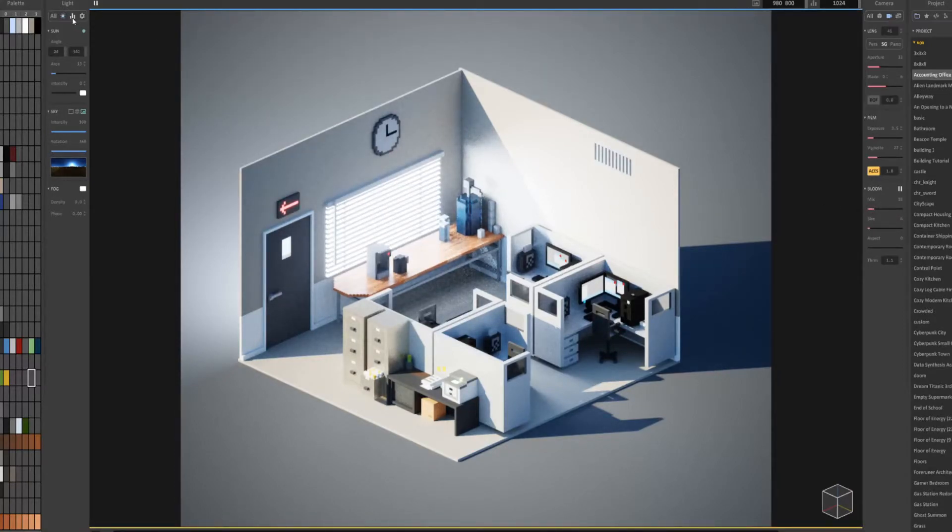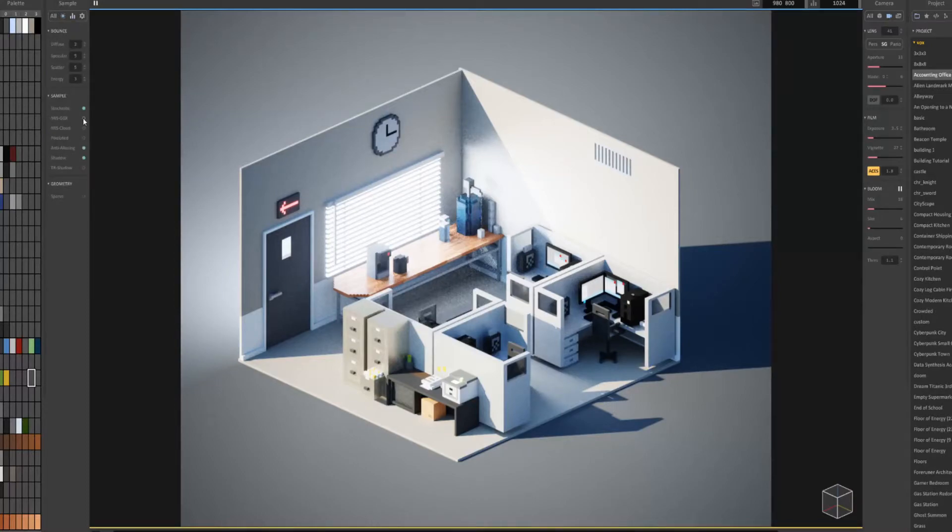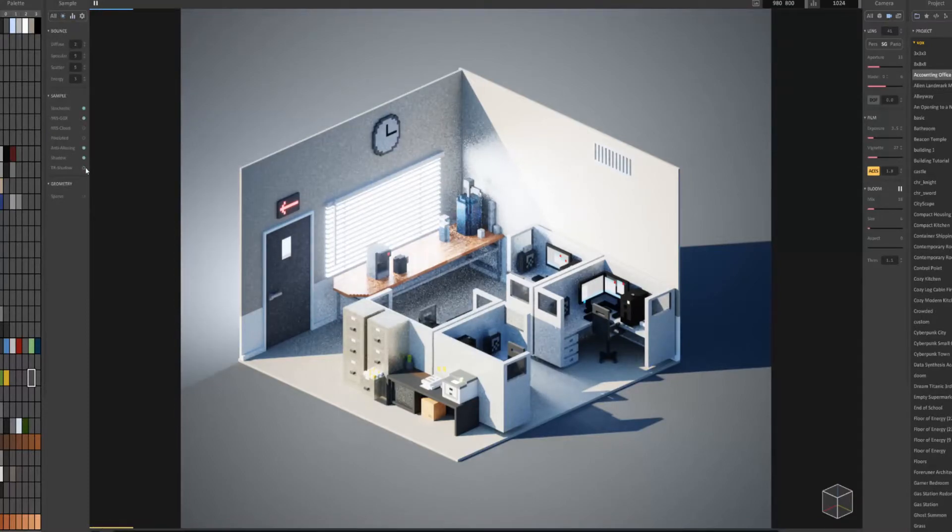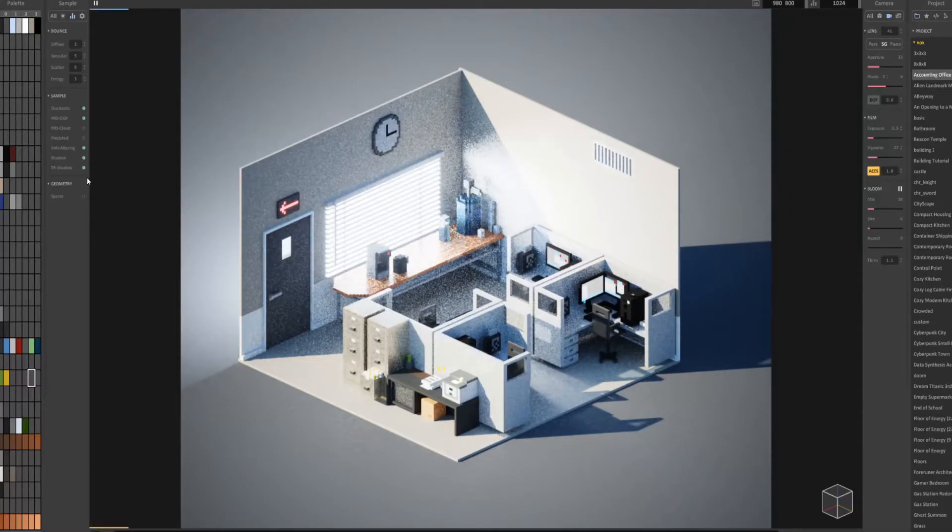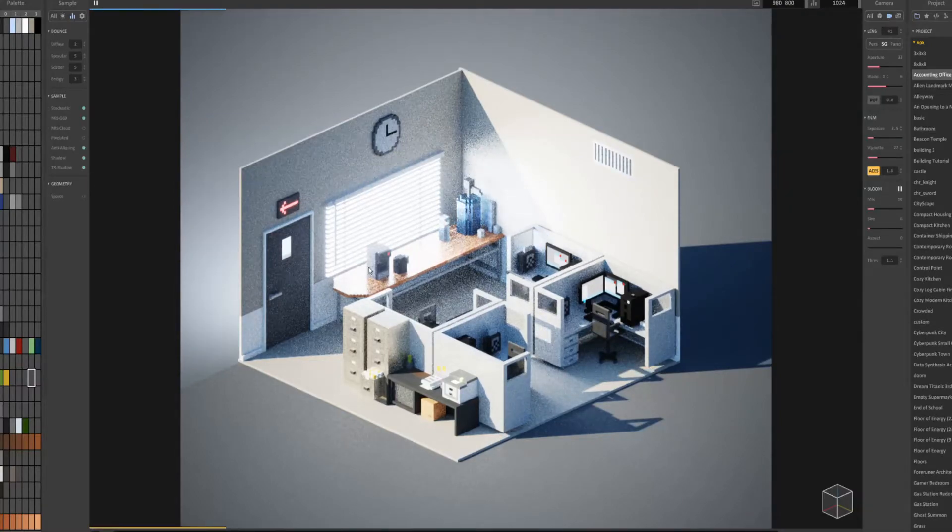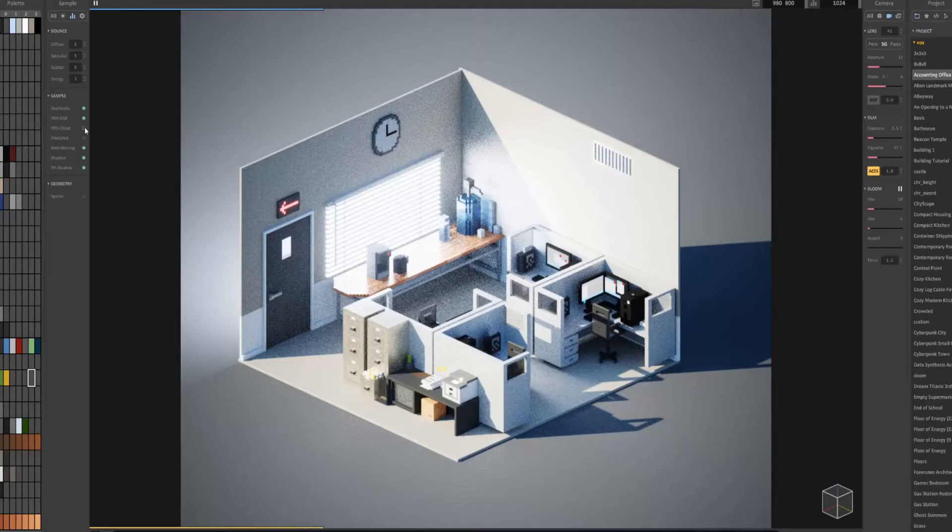You can go into these three bars and turn on these settings right here. This will definitely slow down the render times but make the scene look a lot nicer.